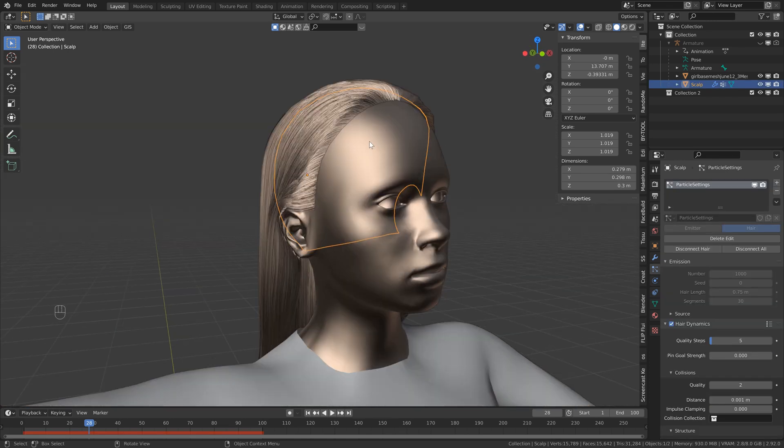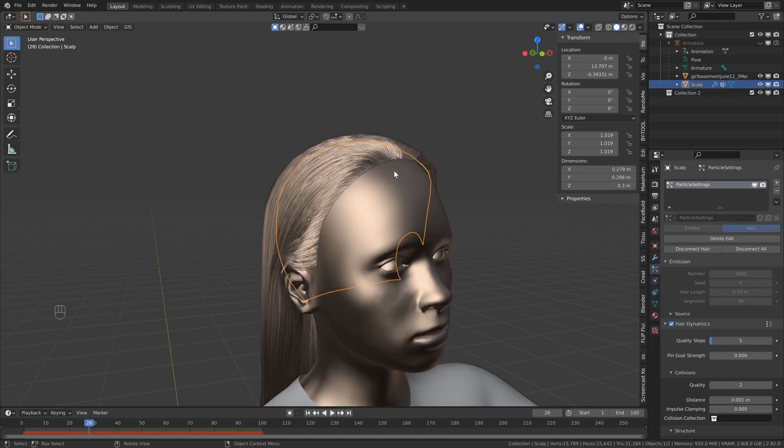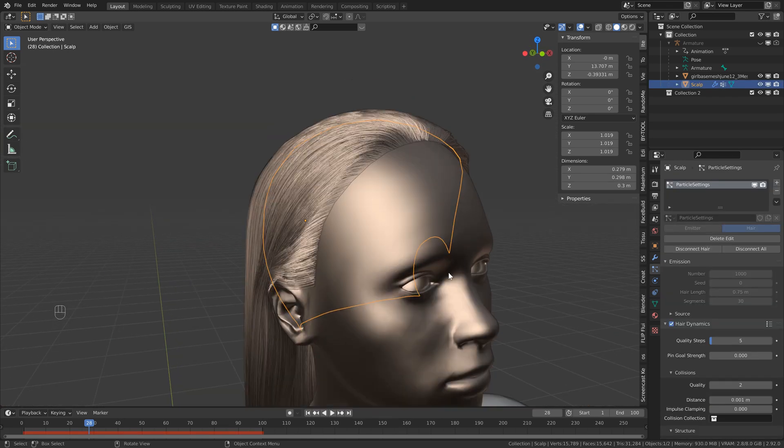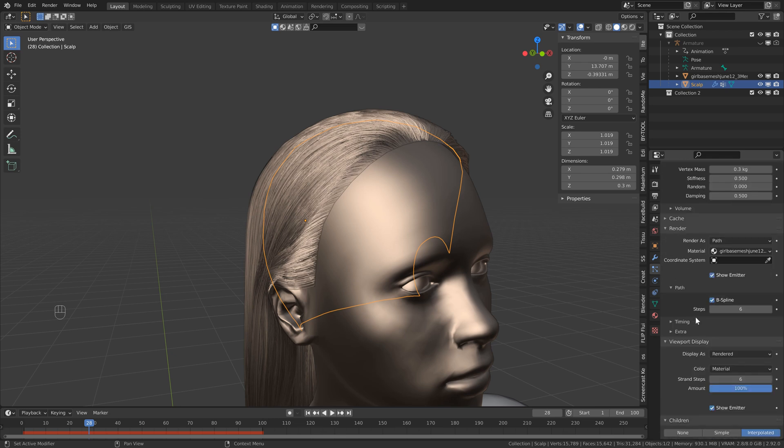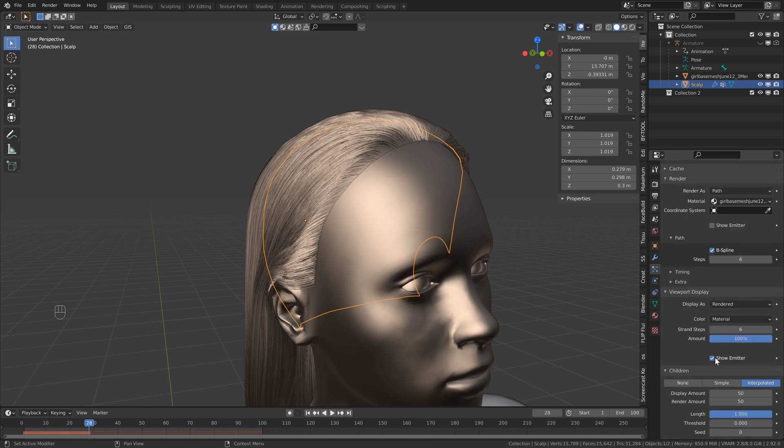As well, you'll notice a little bit of a seam here, so what you can do is just head back into the particle settings, head all the way down, then just make sure to uncheck show emitter for both the viewport and the render.